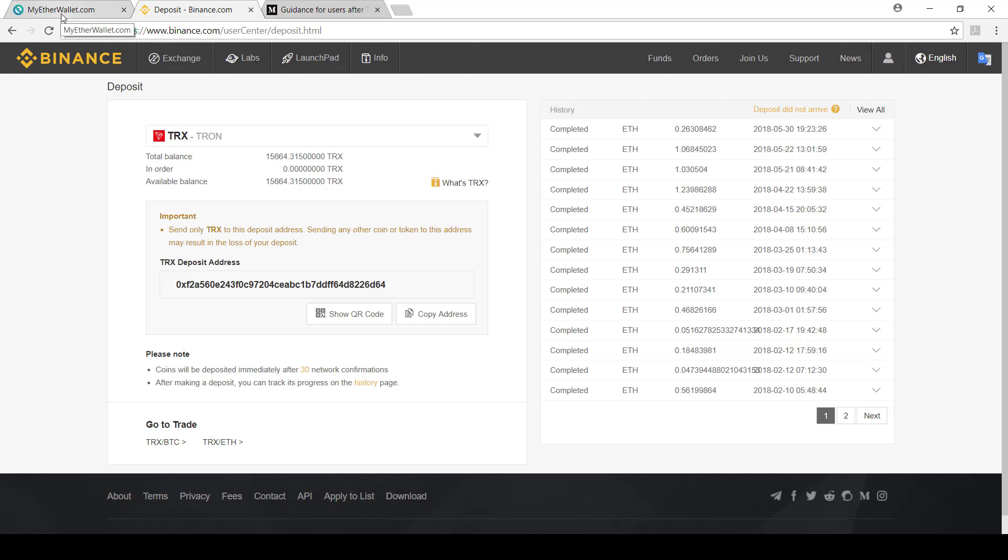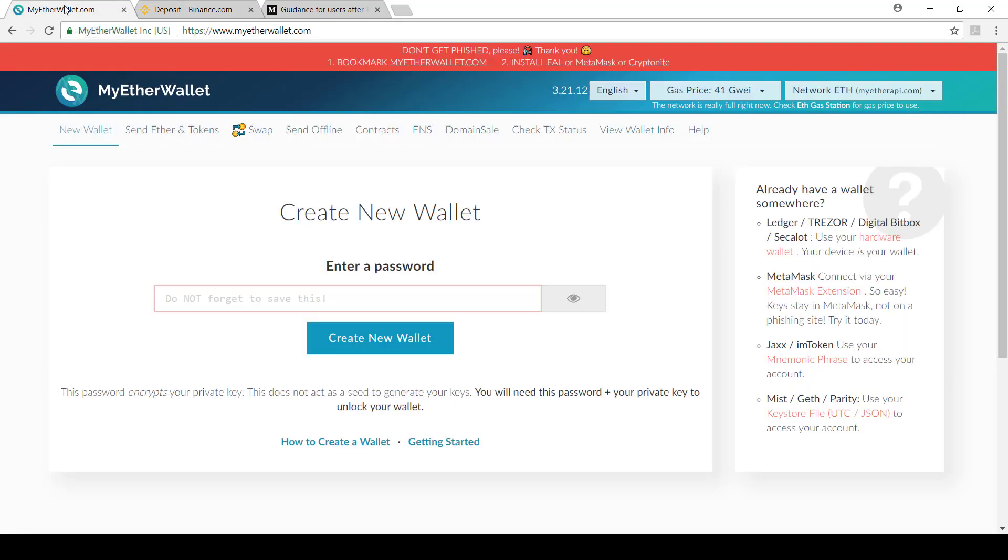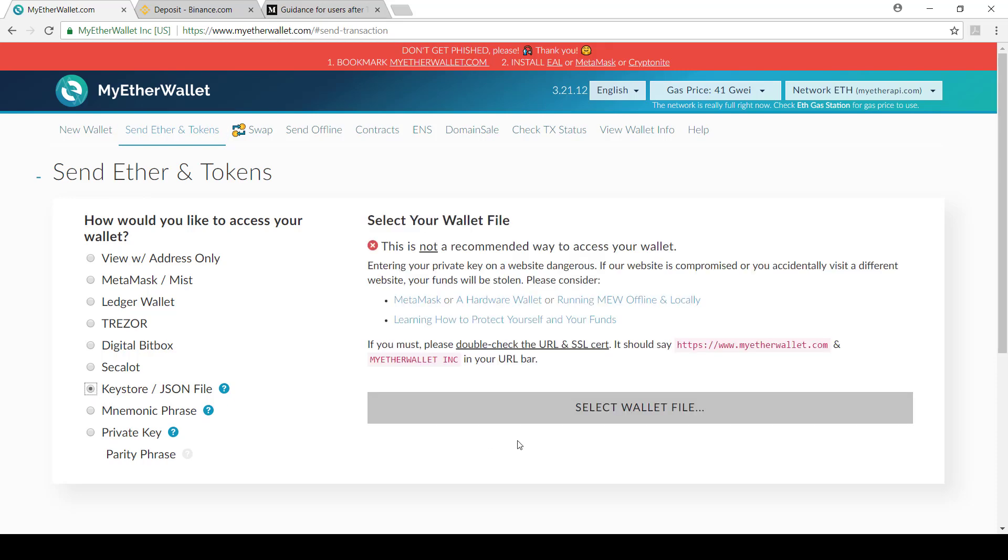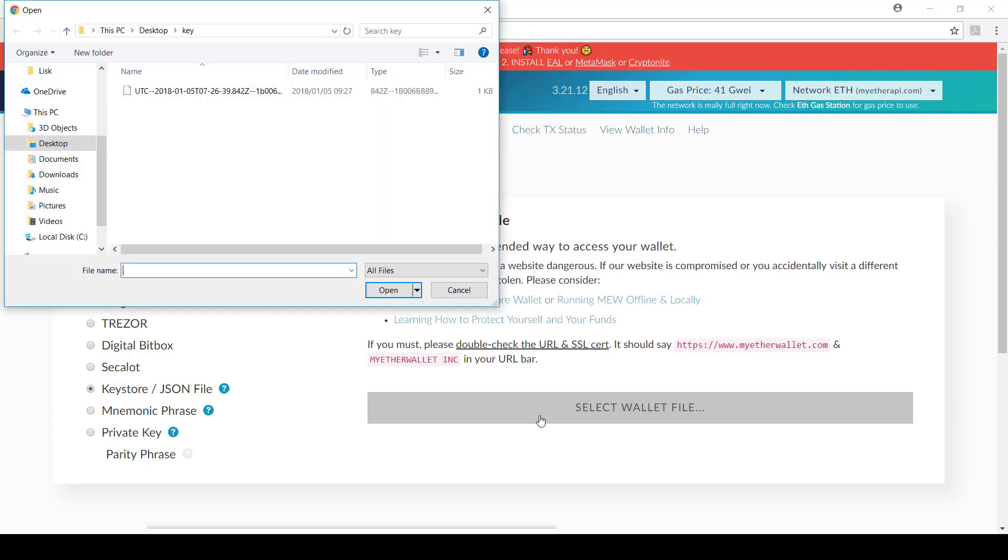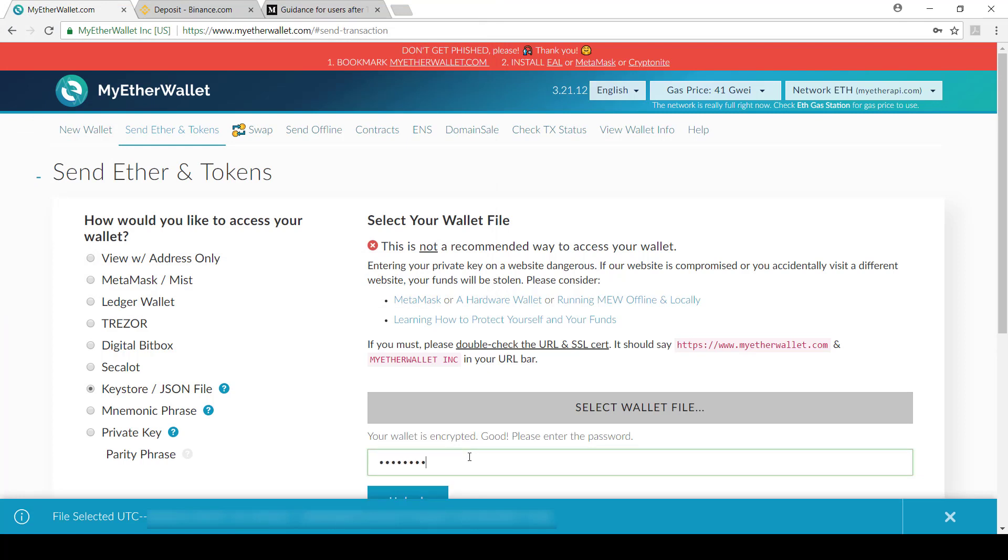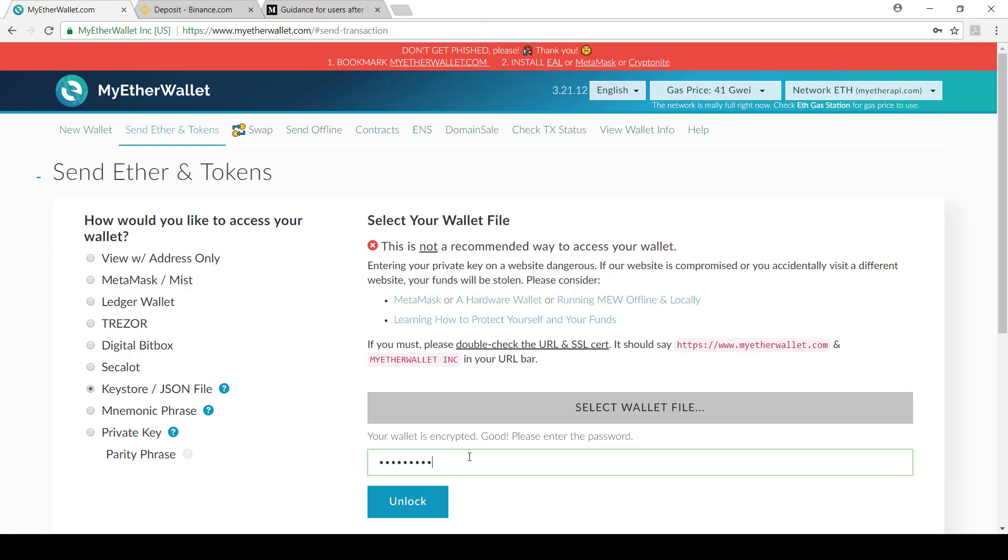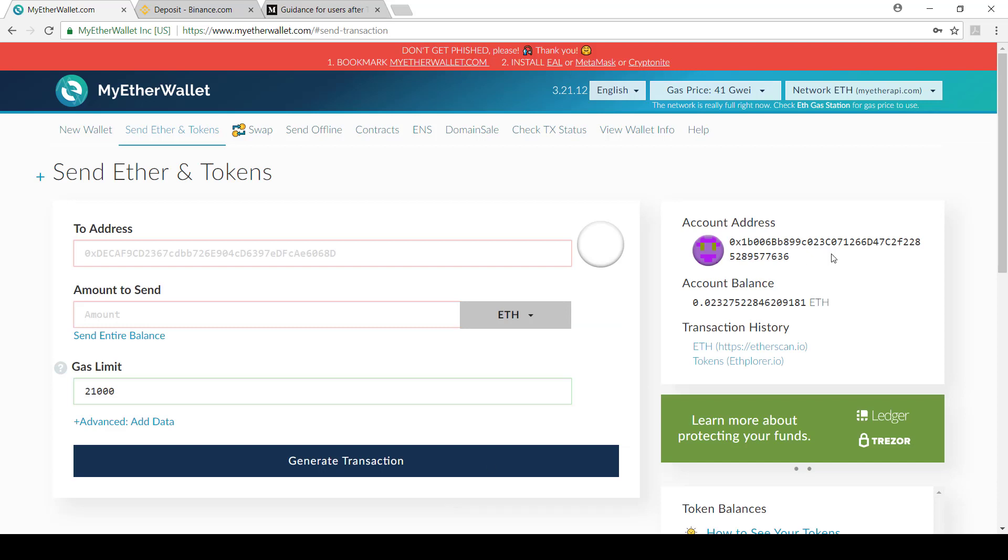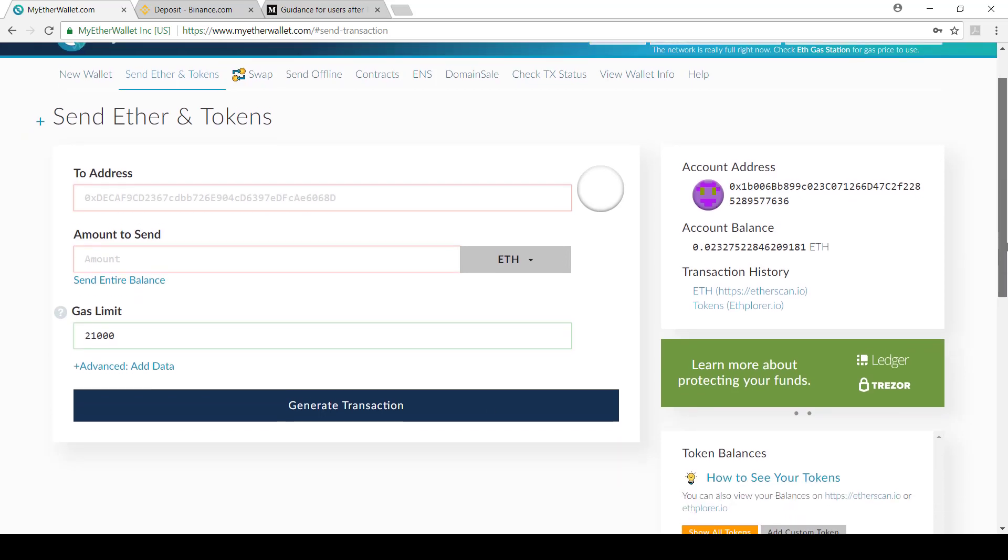Then if I go to my Ether wallet, this is where I've got some tokens because I bought them a while ago. So now what I'm going to do is send it to an address. I'm just going to log in. I'm using a keystore file. I'm just unlocking my wallet and then if I scroll down,